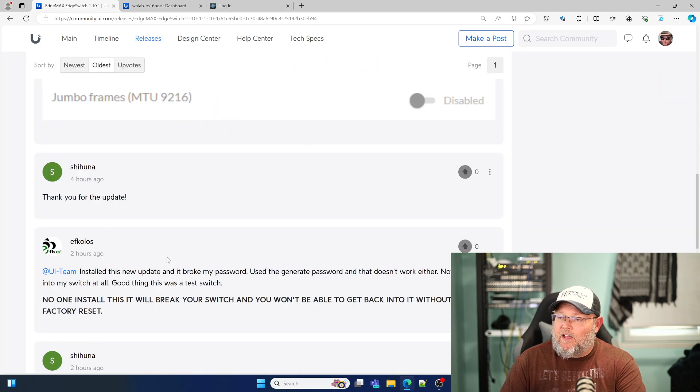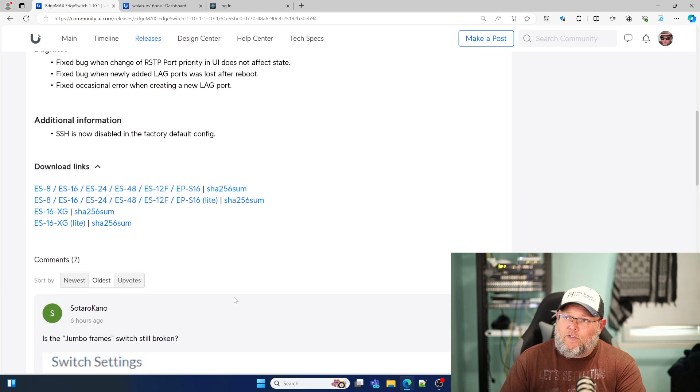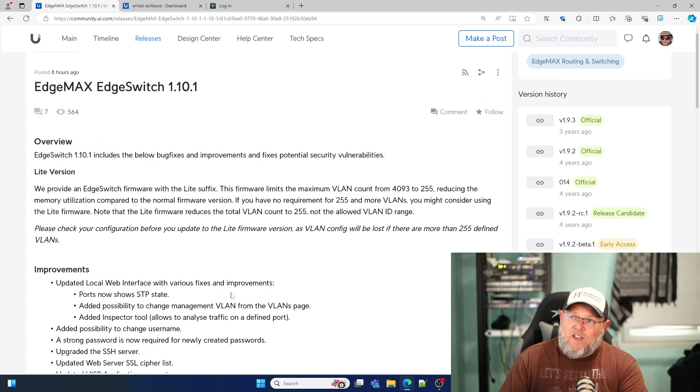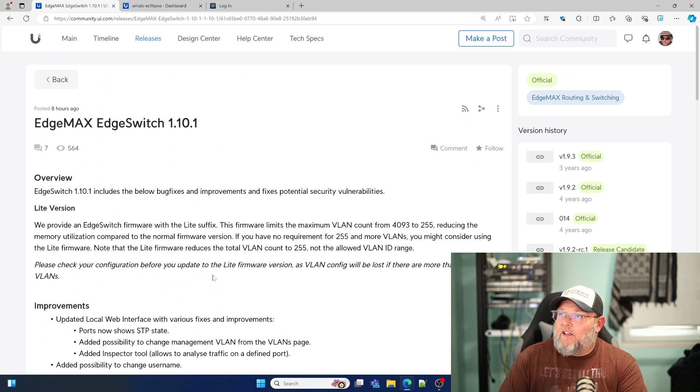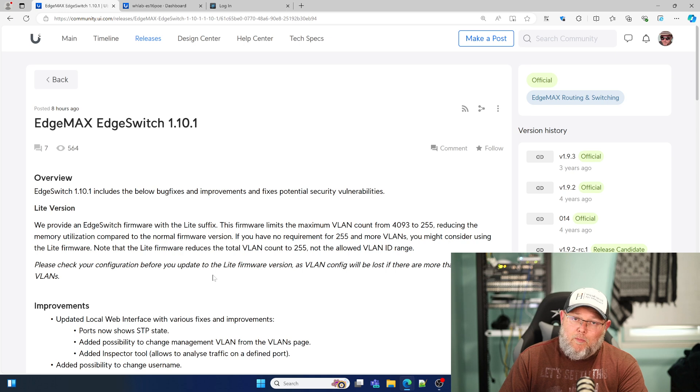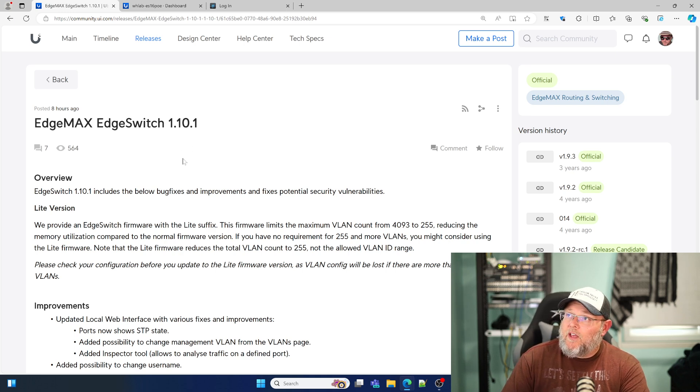I think that they were because they were trying to do the generate password. Use the generate password and that doesn't work. So something went wrong with that user's experience. Your mileage may vary. You might want to upgrade a non-production switch first.